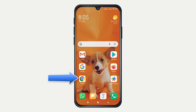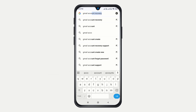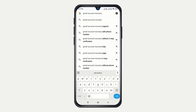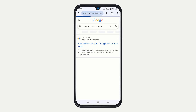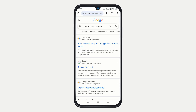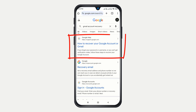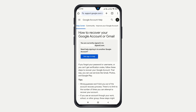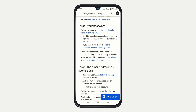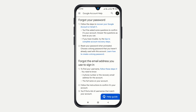First, open any web browser of your choice — I use Google Chrome. Next, search for Gmail account recovery. From the search results, click on 'How to recover your Google account or Gmail.' Scroll down until you find the 'Forgot your password' section, then click on the link that says 'Recover your Google account or Gmail.'